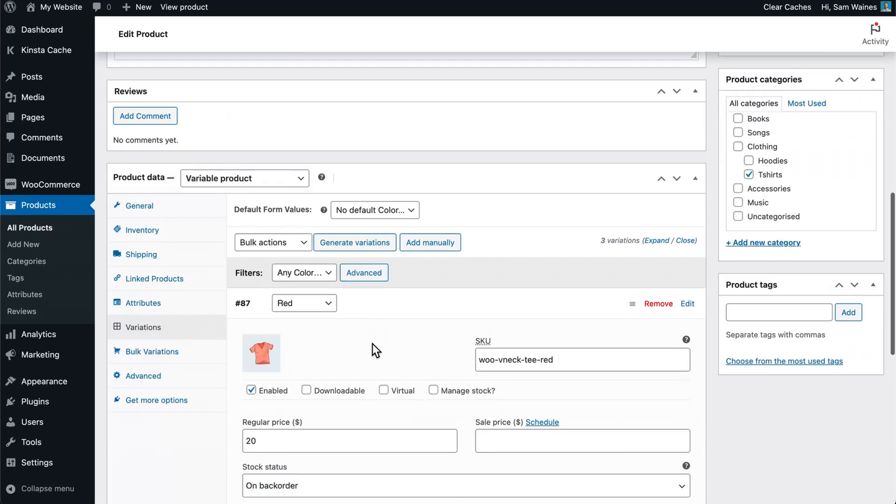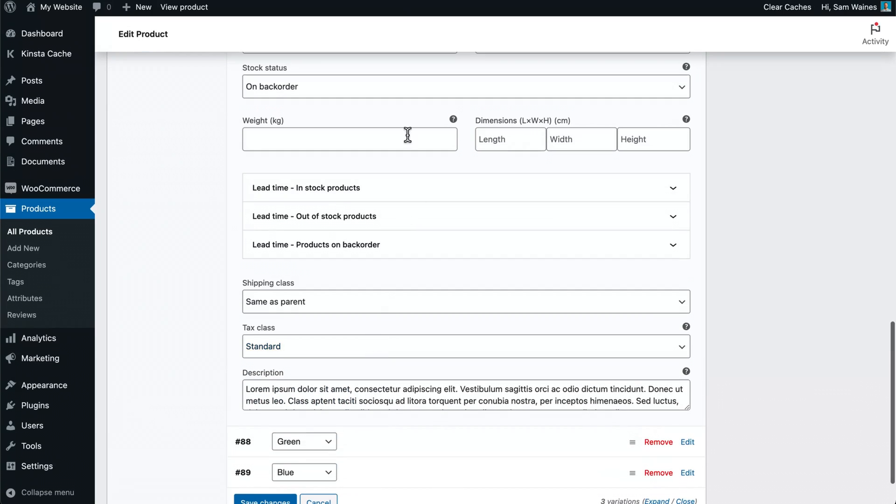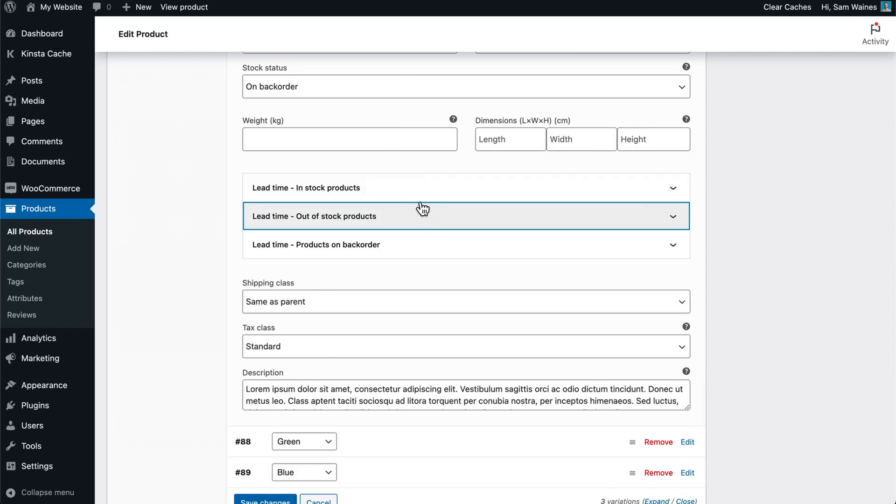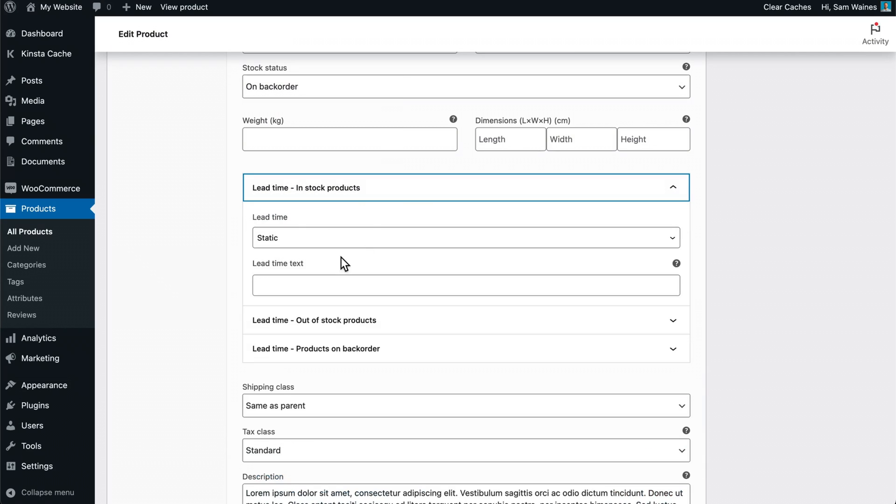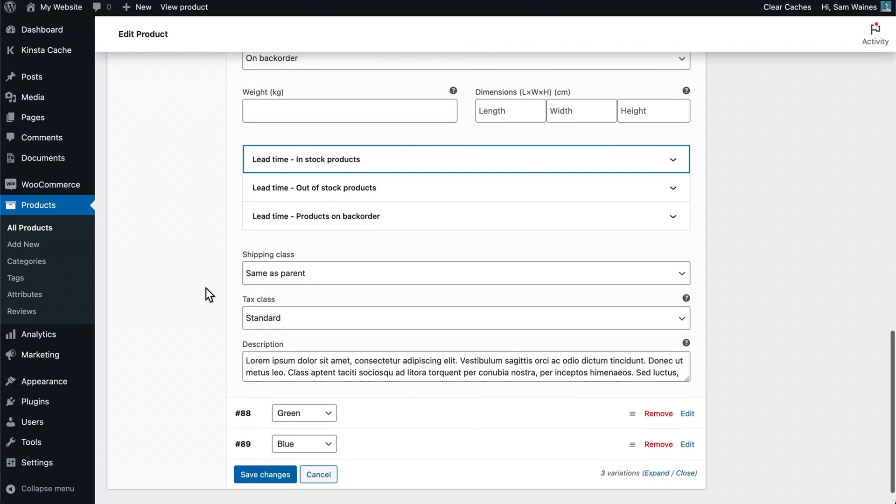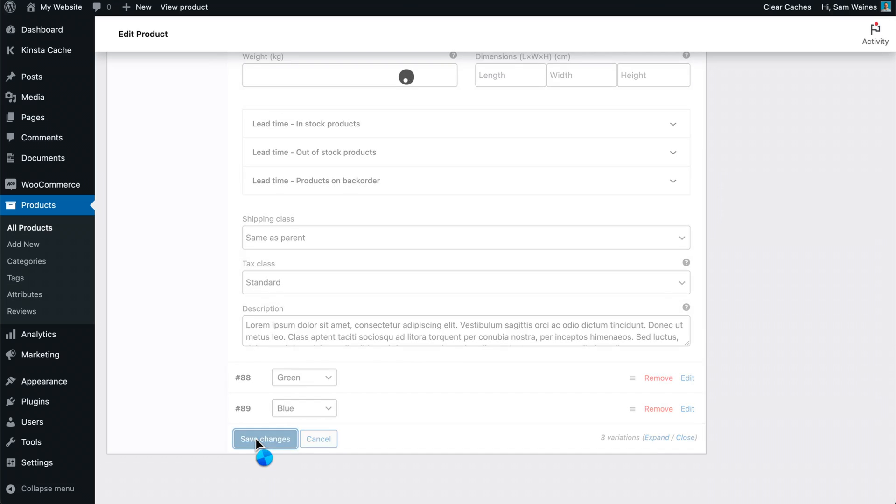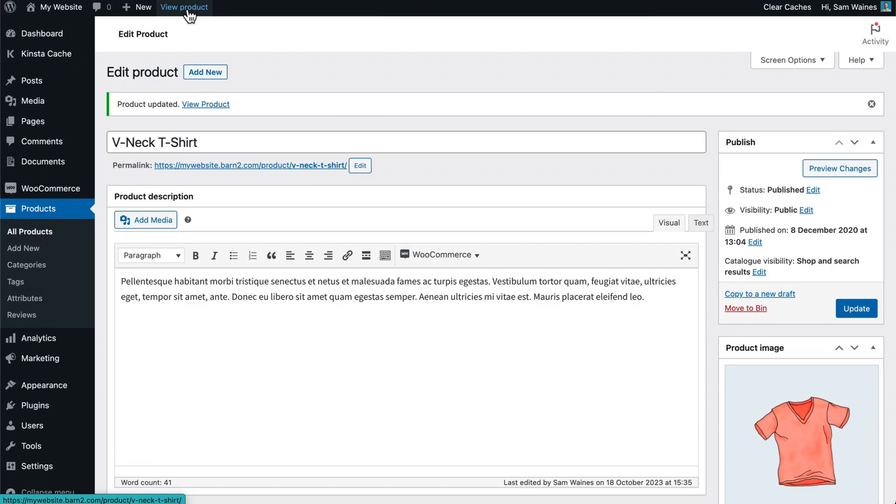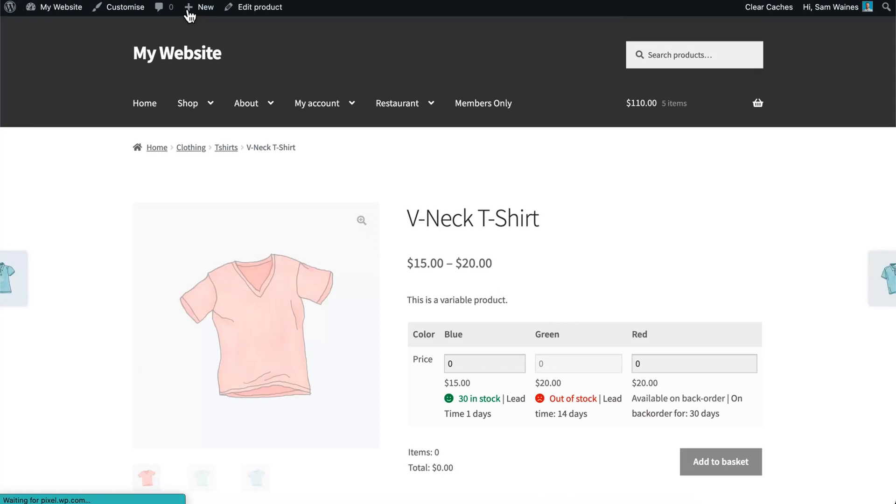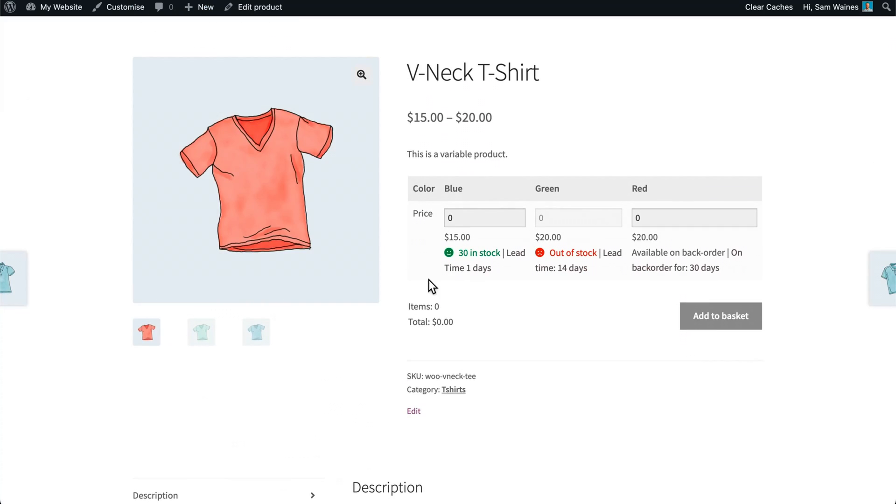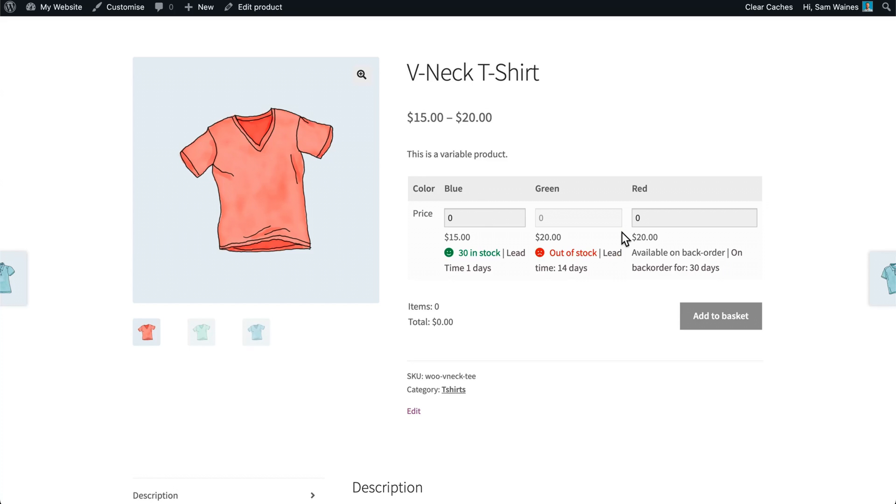And don't forget, we can change the lead time for this product on a product level as well. So I can change what that looks like rather than the global settings that we set earlier. Save those changes. Then let's view the product again. Now here we have the lead time of one day for the in stock item, the lead time of 14 days for the out of stock item, and the lead time of 30 days when it's on backorder. But that's basically how the plugin works with minimal setup required.